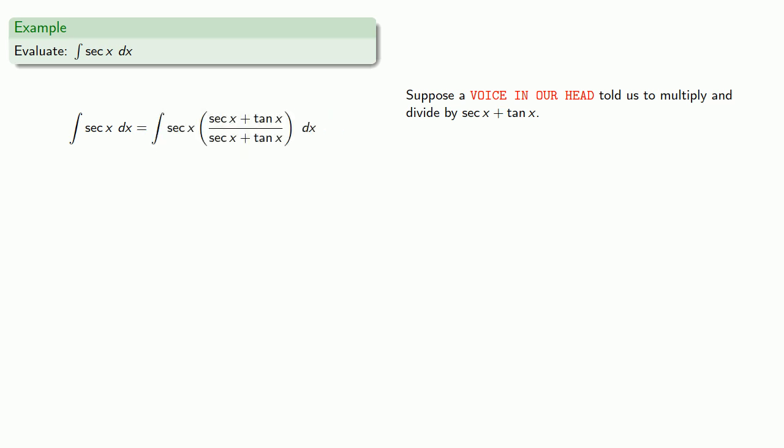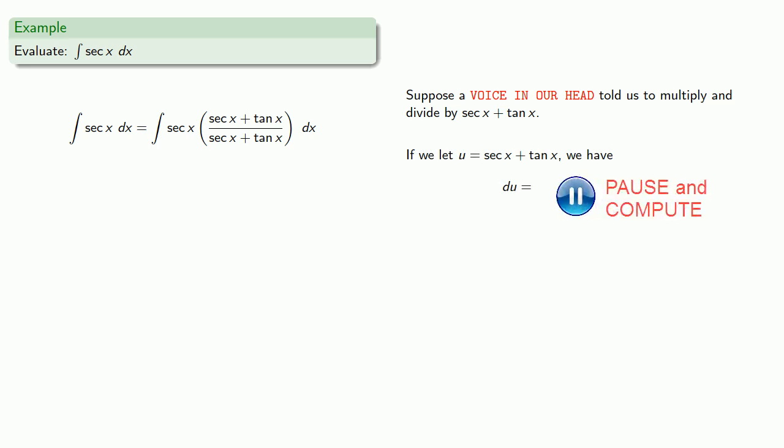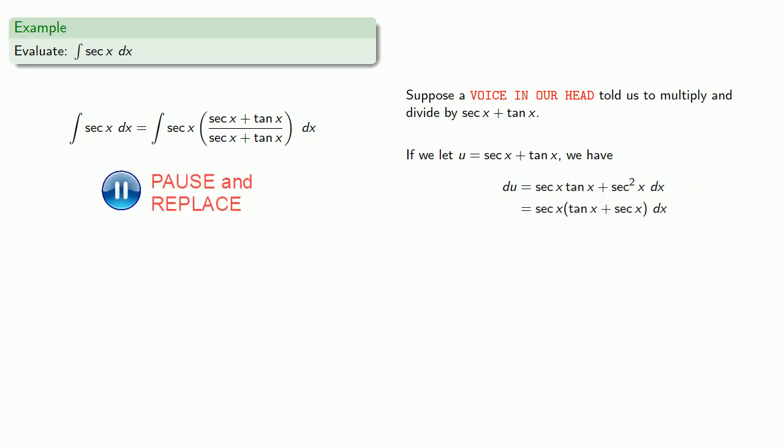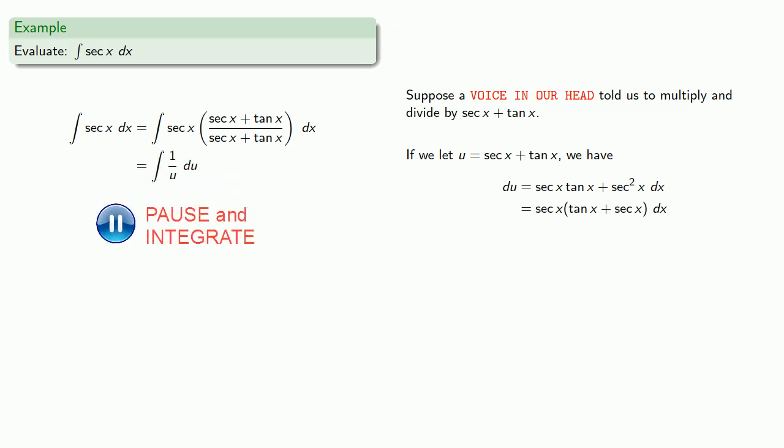And if we let u equal secant x plus tangent x, we have du equal... And so our u-substitution gives us... Which we can integrate. Then put everything back where we found it.